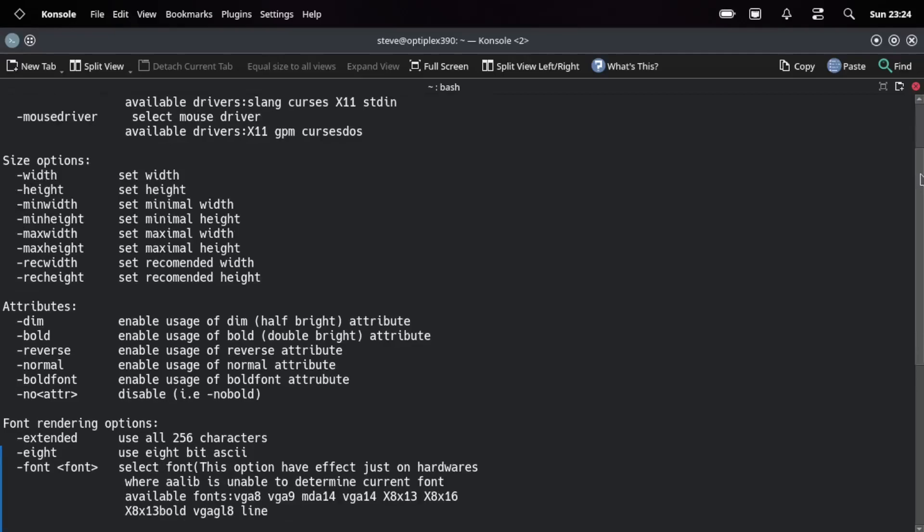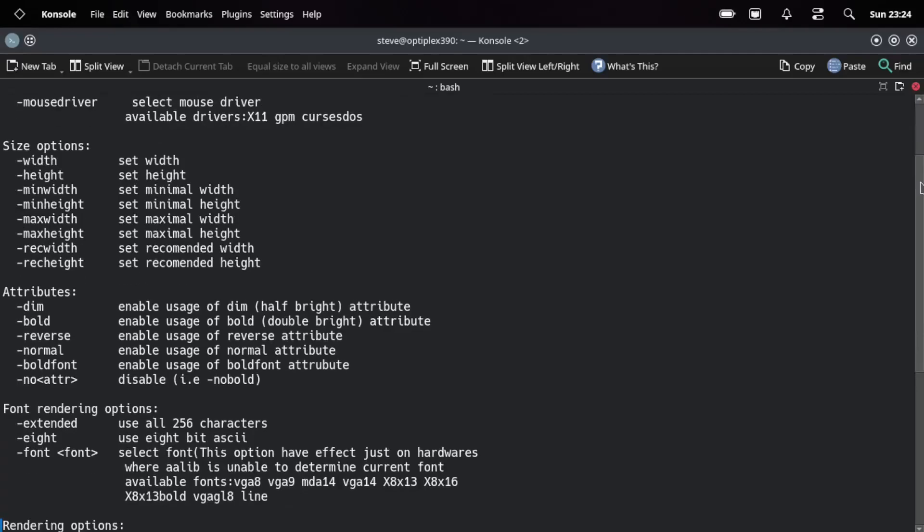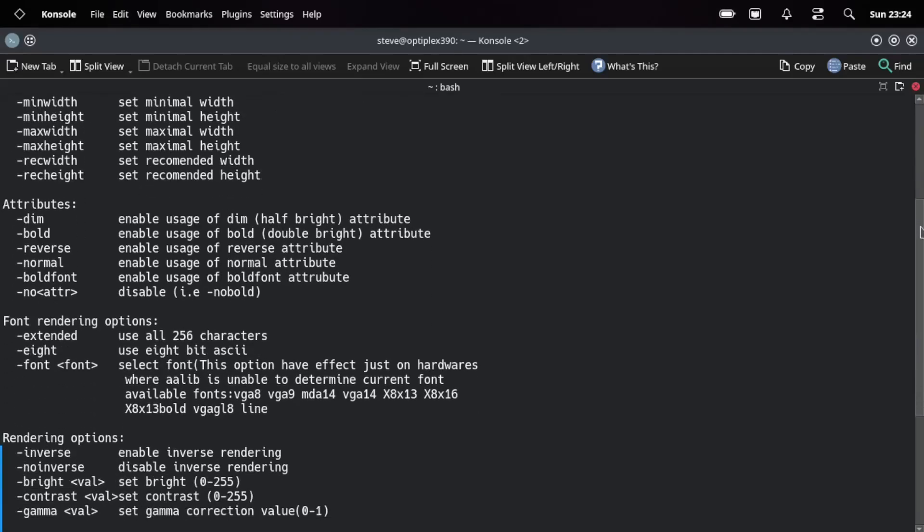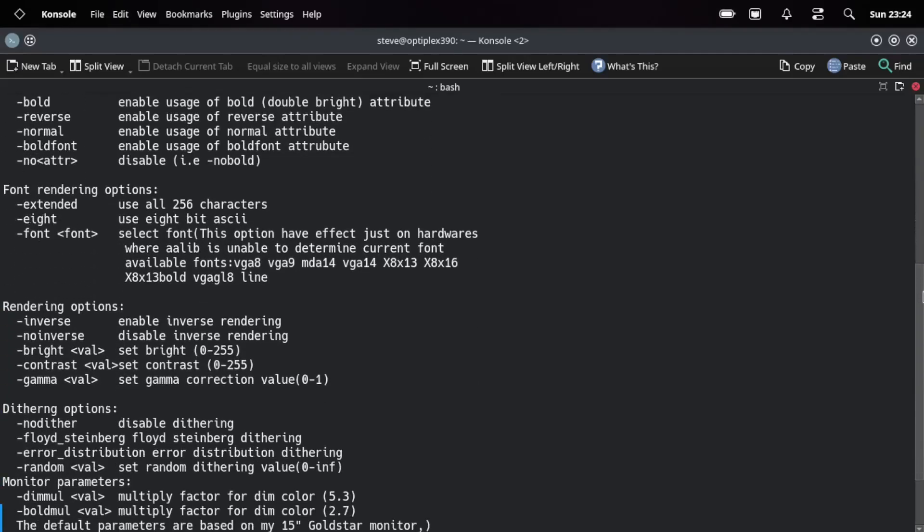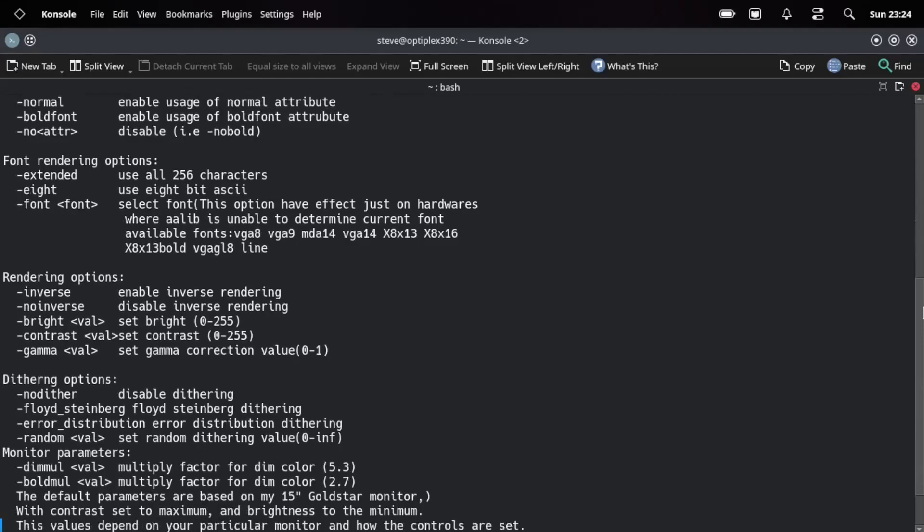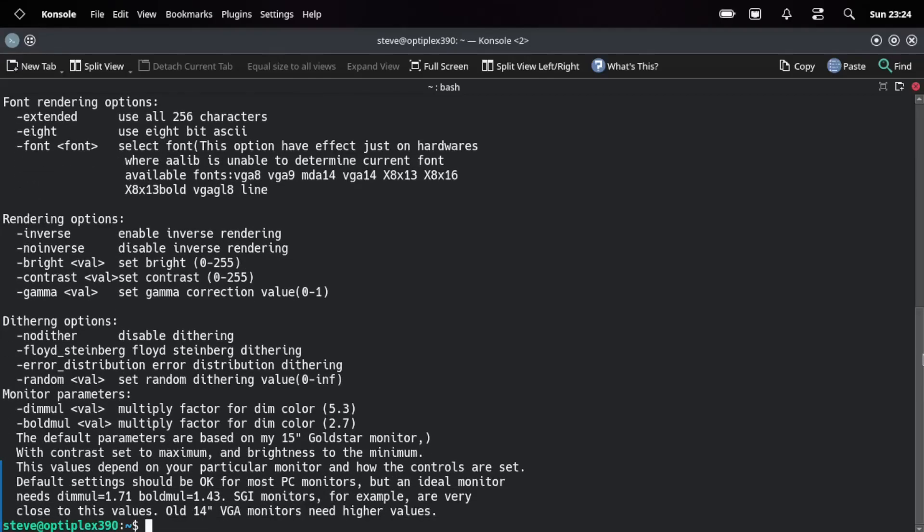Driver, K Driver, Mouse Driver, Width, Height, Dim, Bold, Normal, Extend. There's a bunch of different things you can do with it.